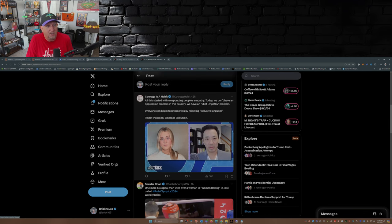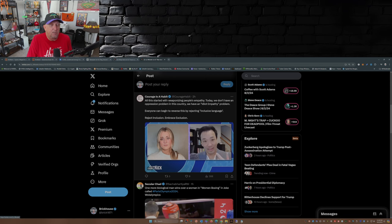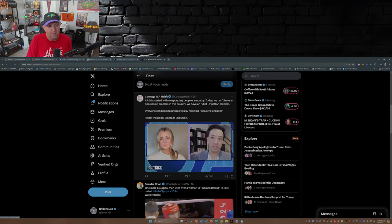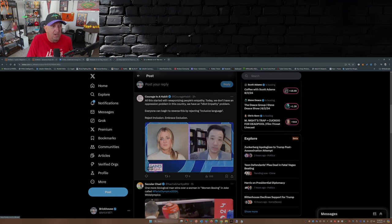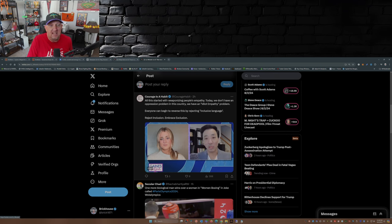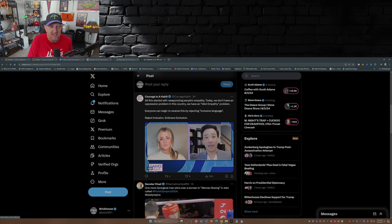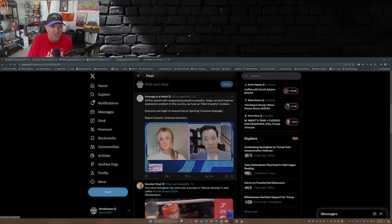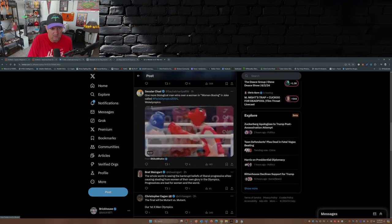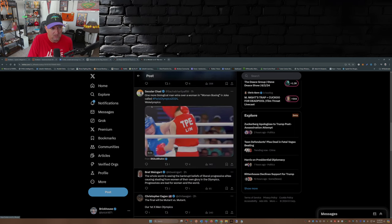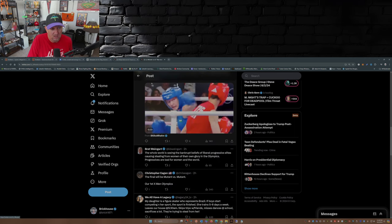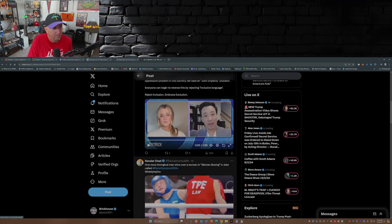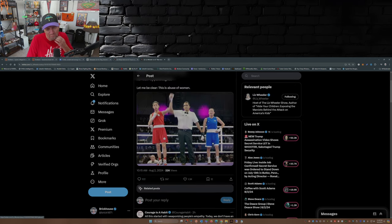Courage as a Habit posted this in reply to Liz Wheeler: All this started with weaponizing people's empathy. Today we don't have an oppression problem in this country, we have an idiot empathy problem. Everyone can begin to reverse this by rejecting inclusive language. Reject inclusion, embrace exclusion. Not wrong. So there you go.